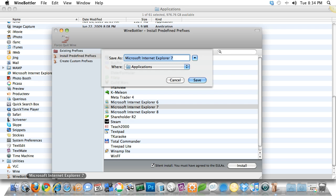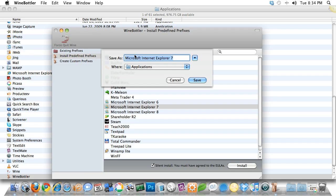It's not too quick. It can take a few minutes or anywhere up to maybe 20 minutes, depending upon the app. I think on my computer, IE 7 took around 5 to 10 minutes.